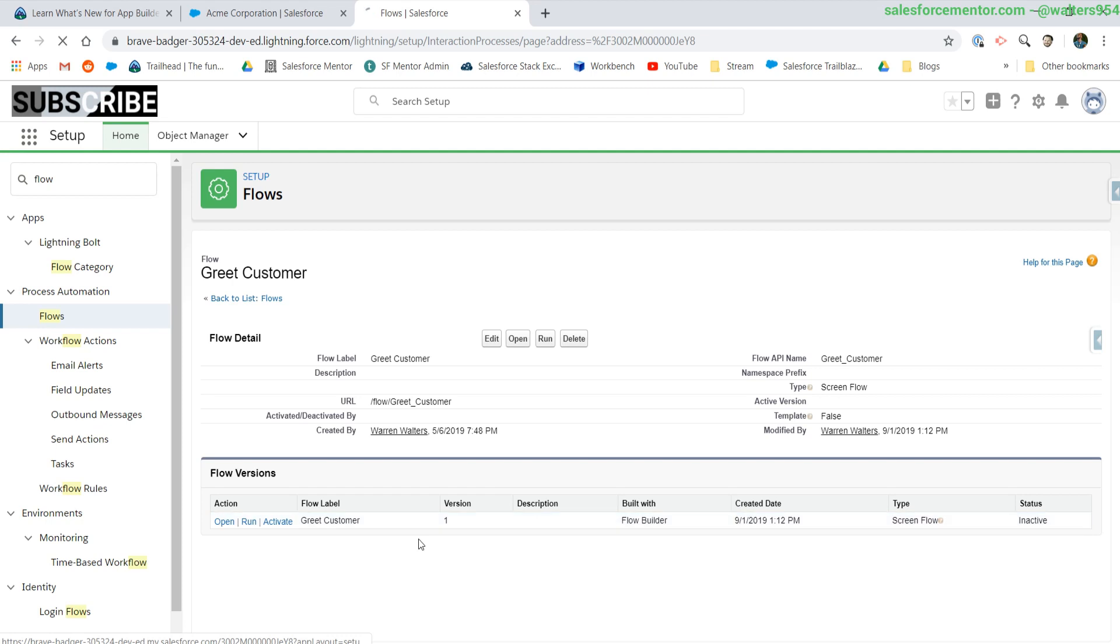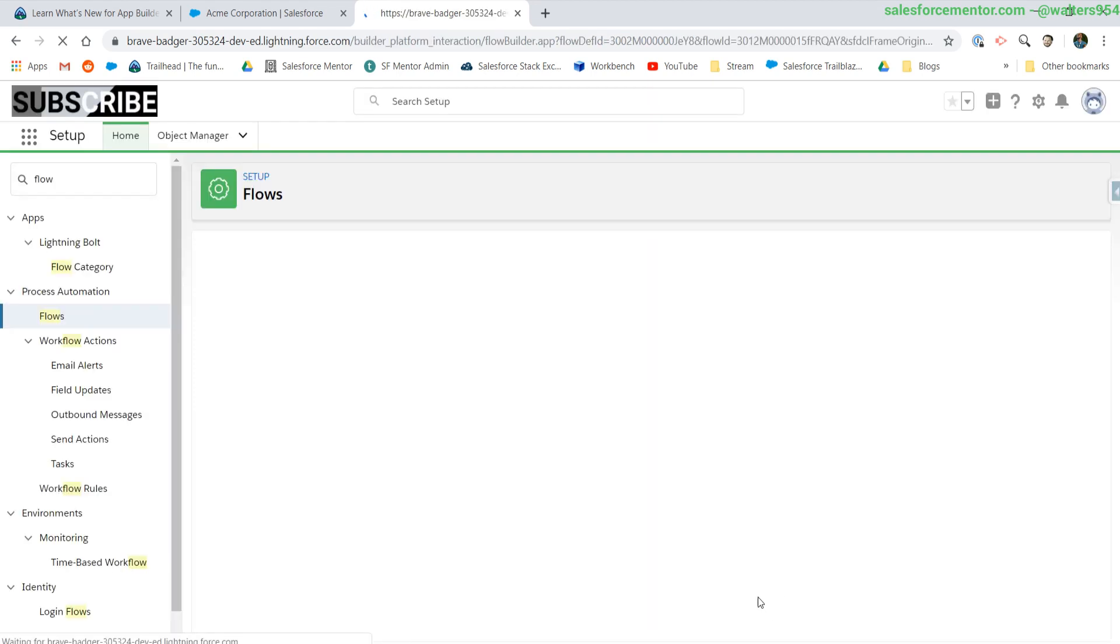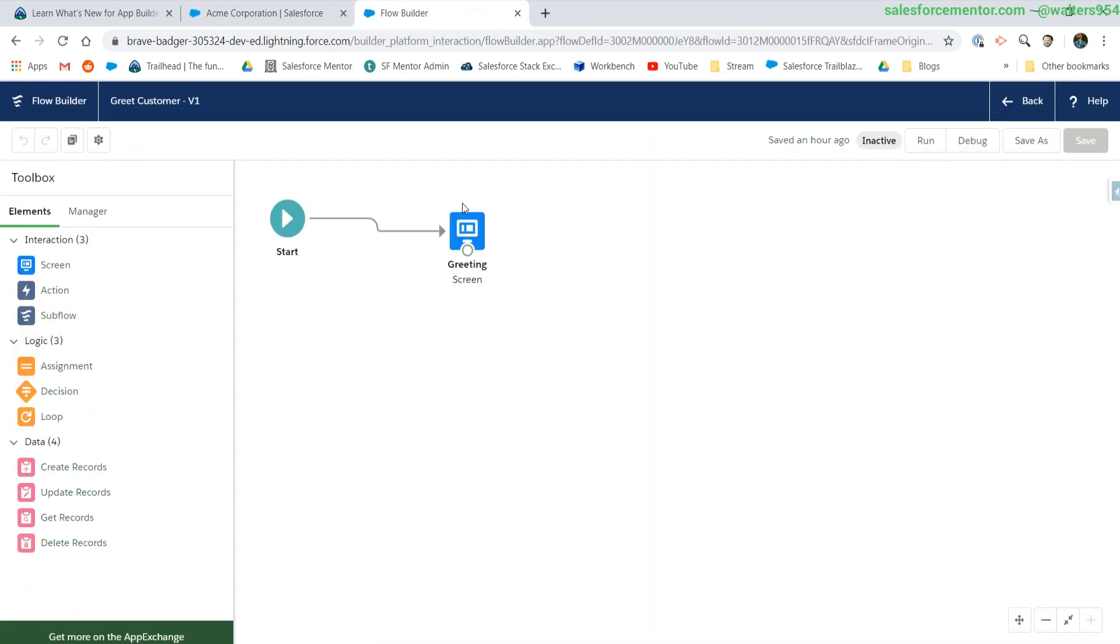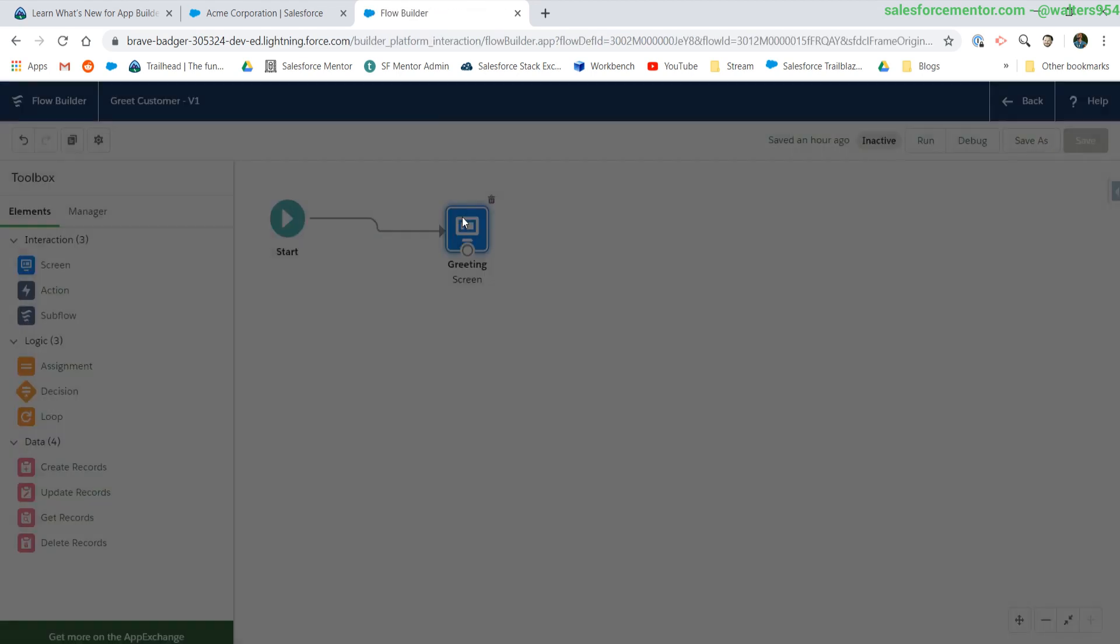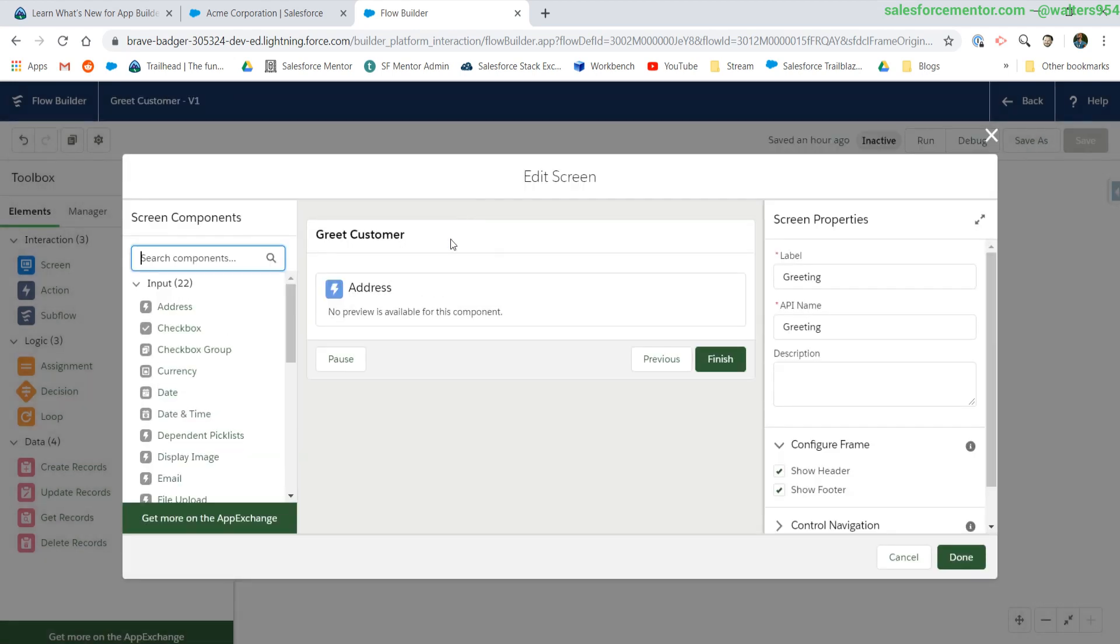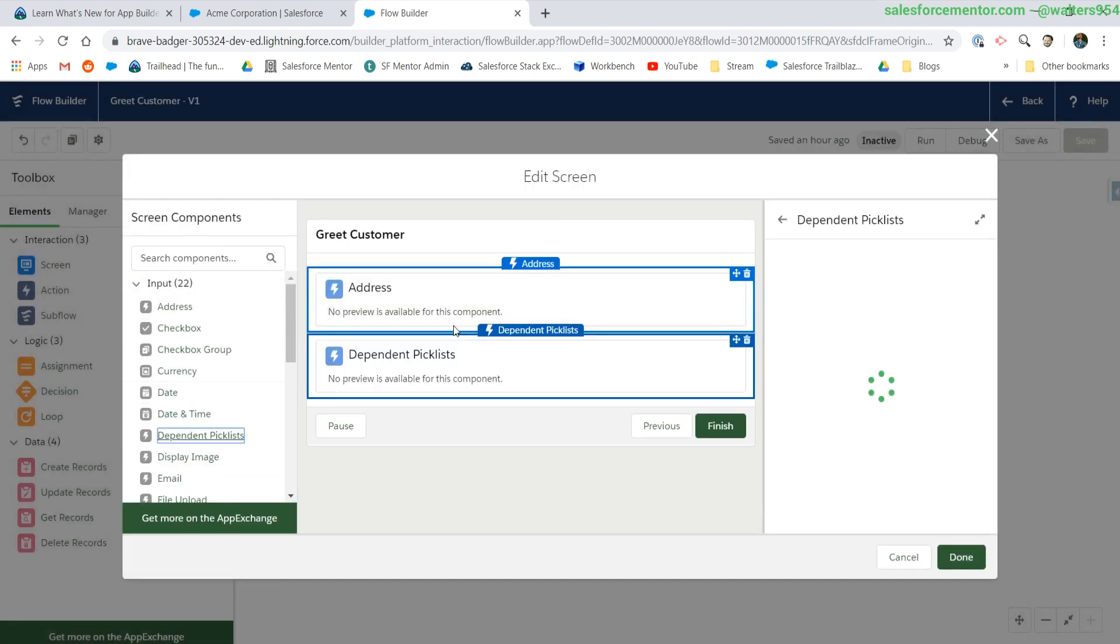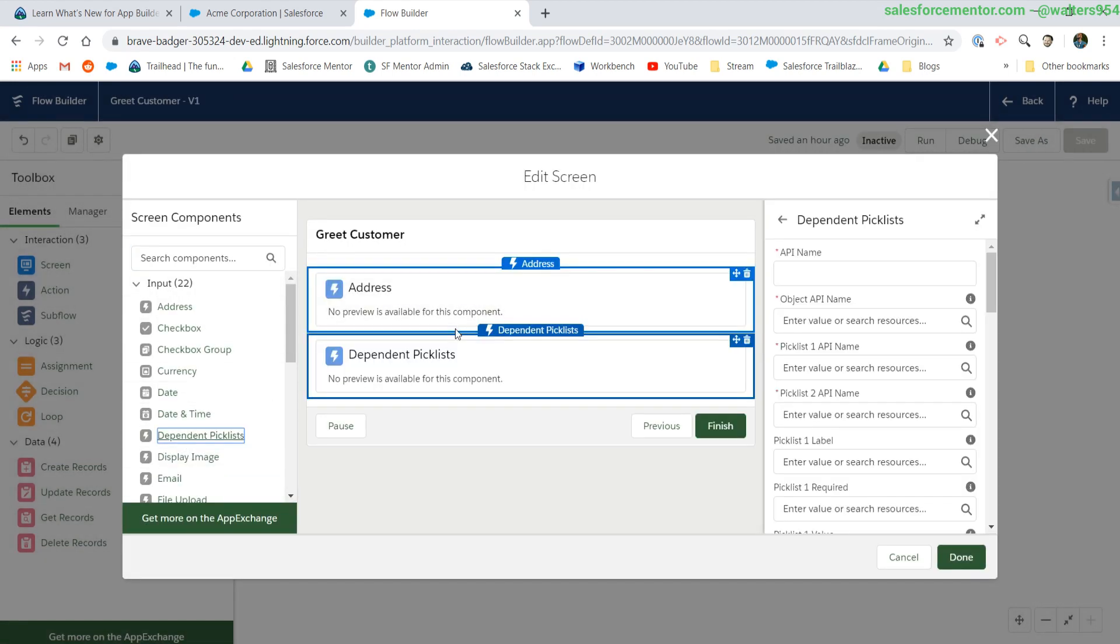Jumping into my flow here, I'm going to go on my test screen, add in the dependent picklist values, and let's see how we actually get this done. Let's pick an API name.